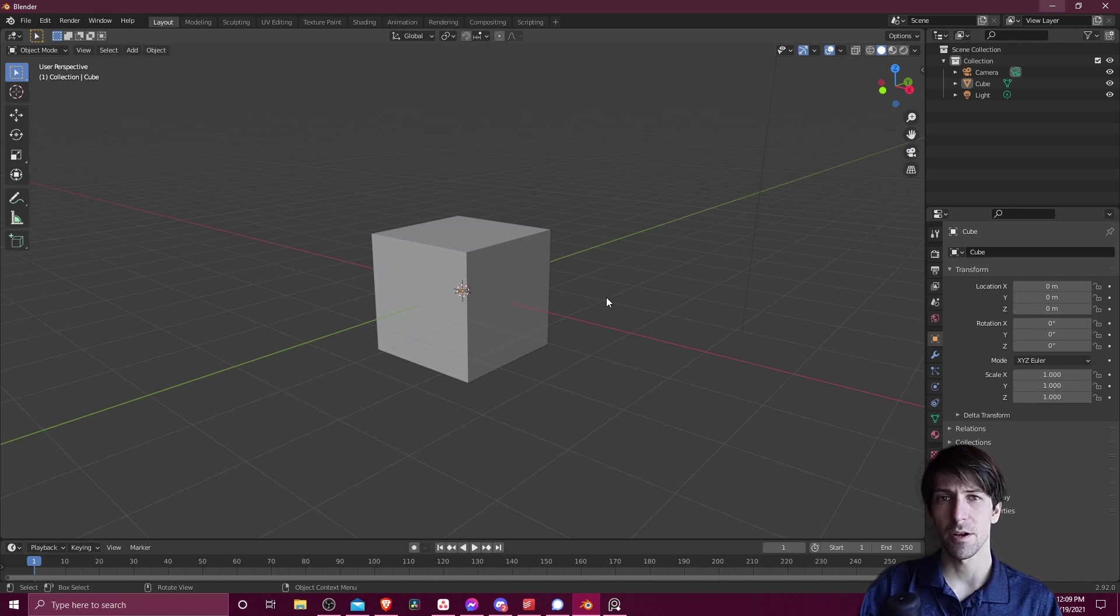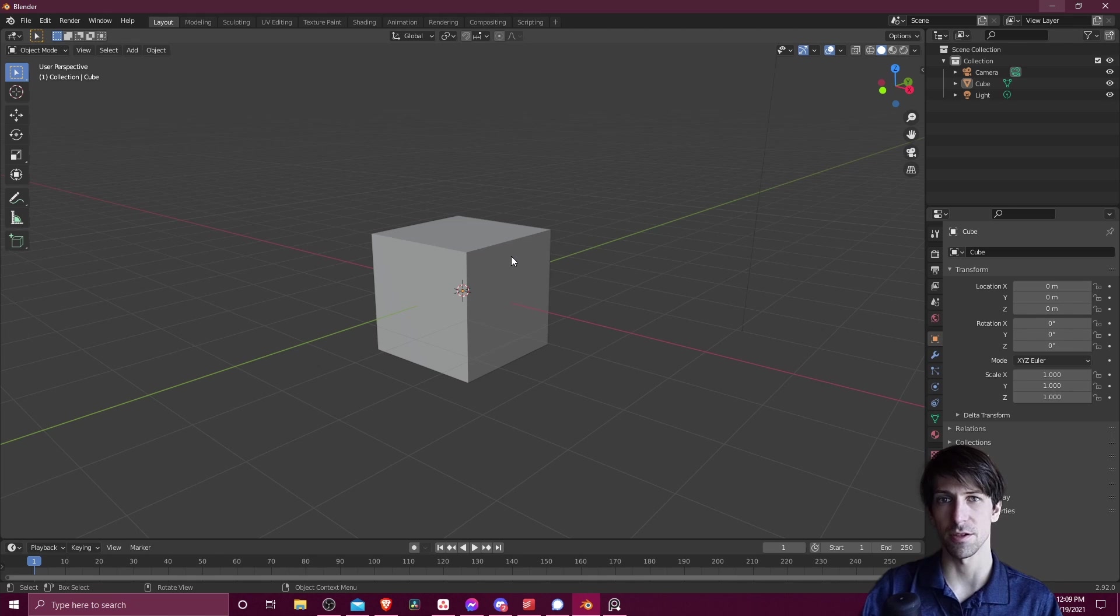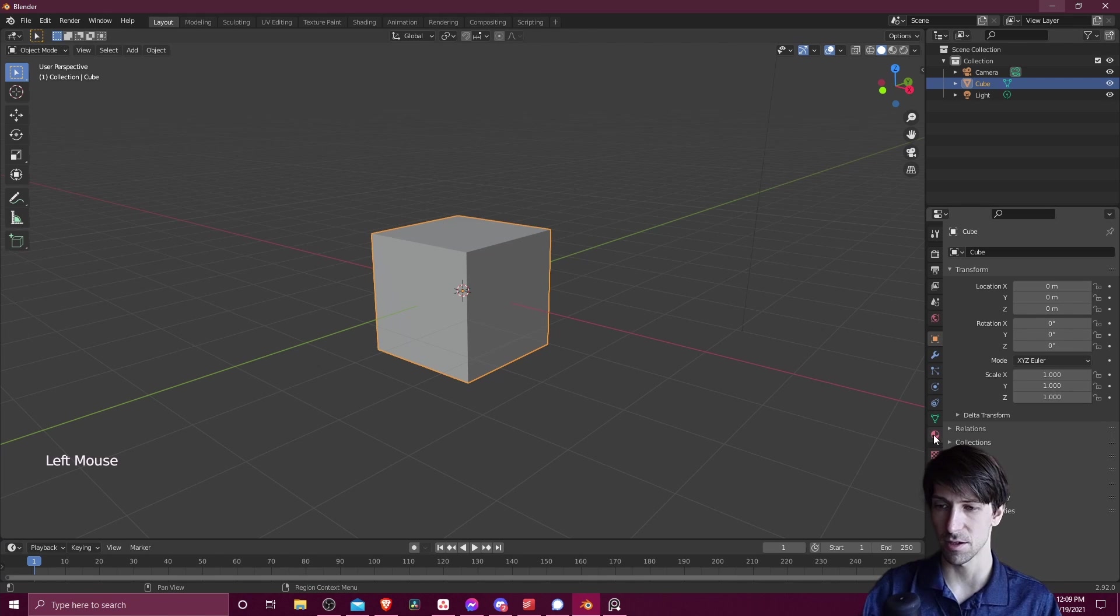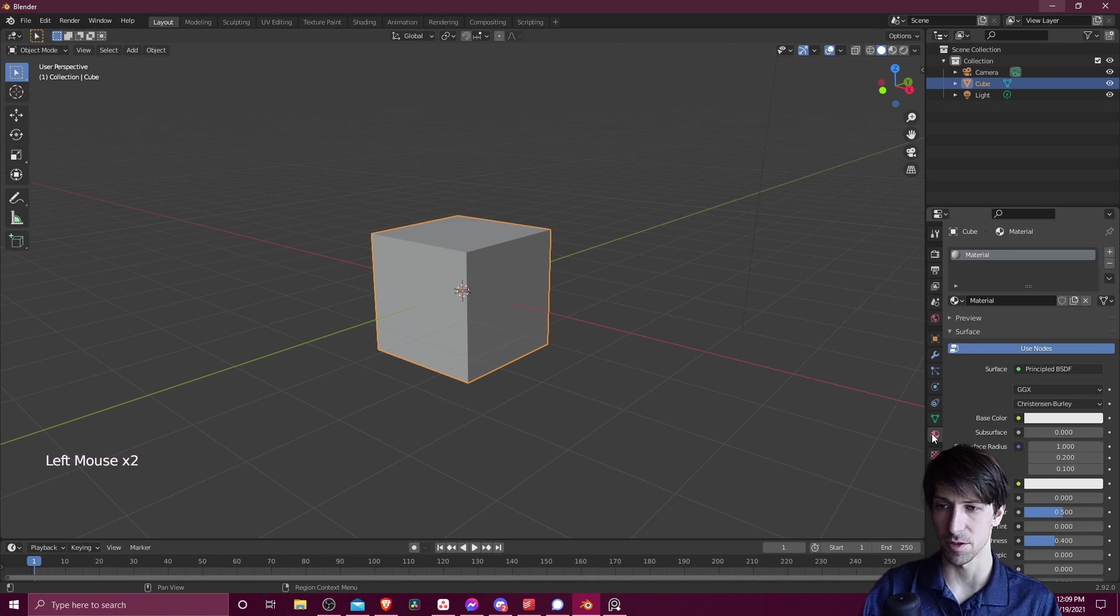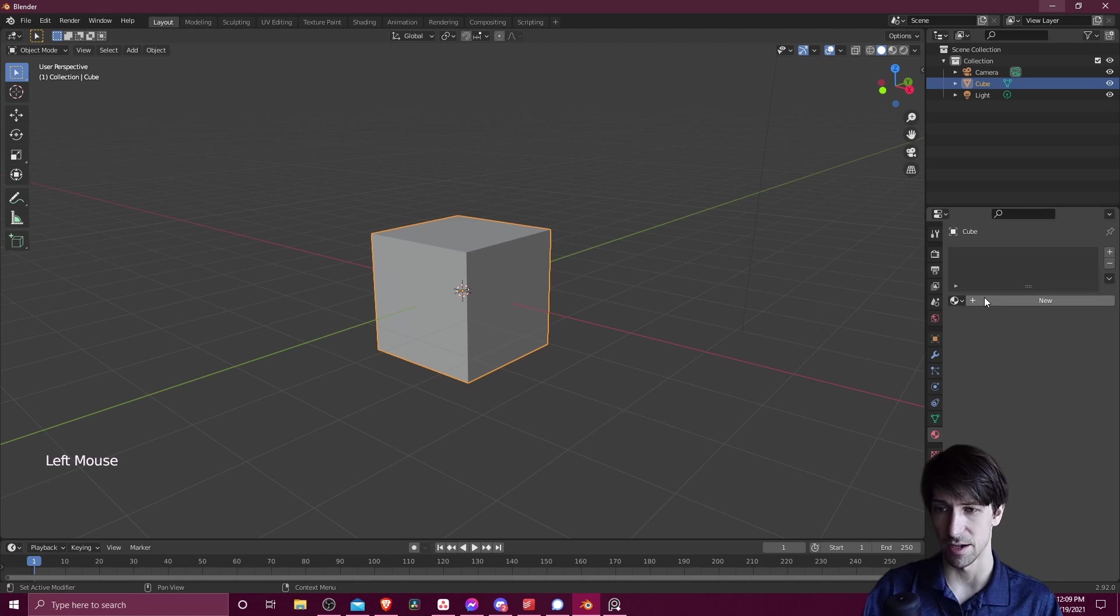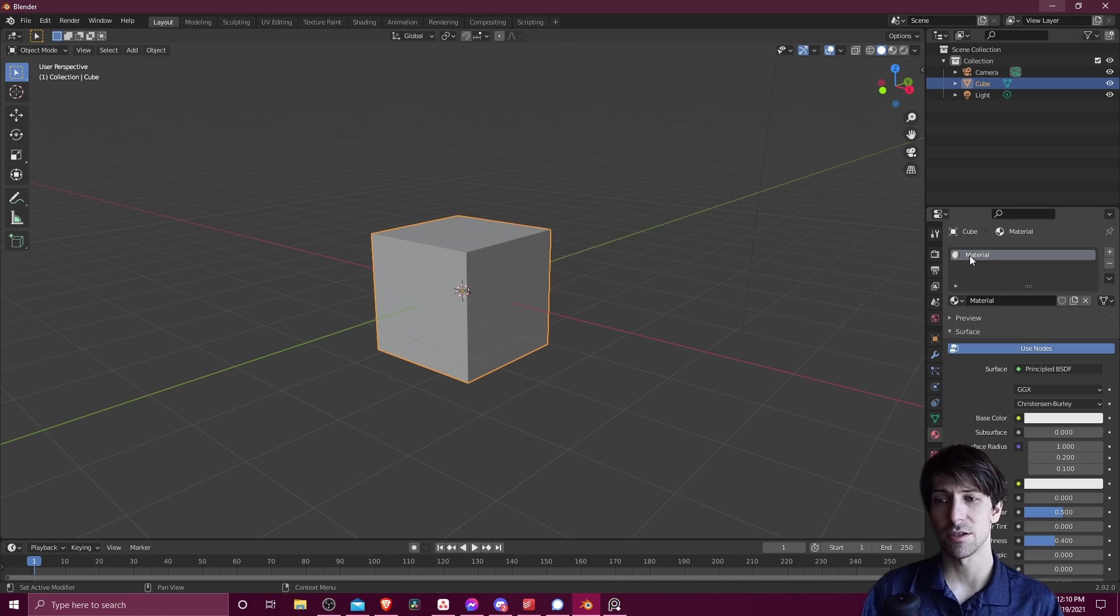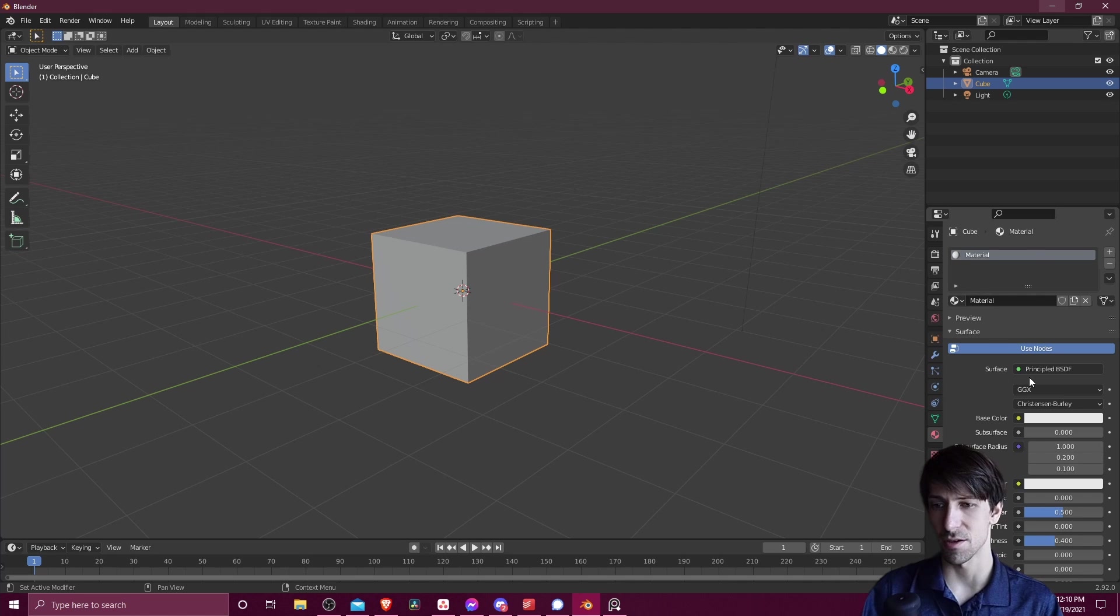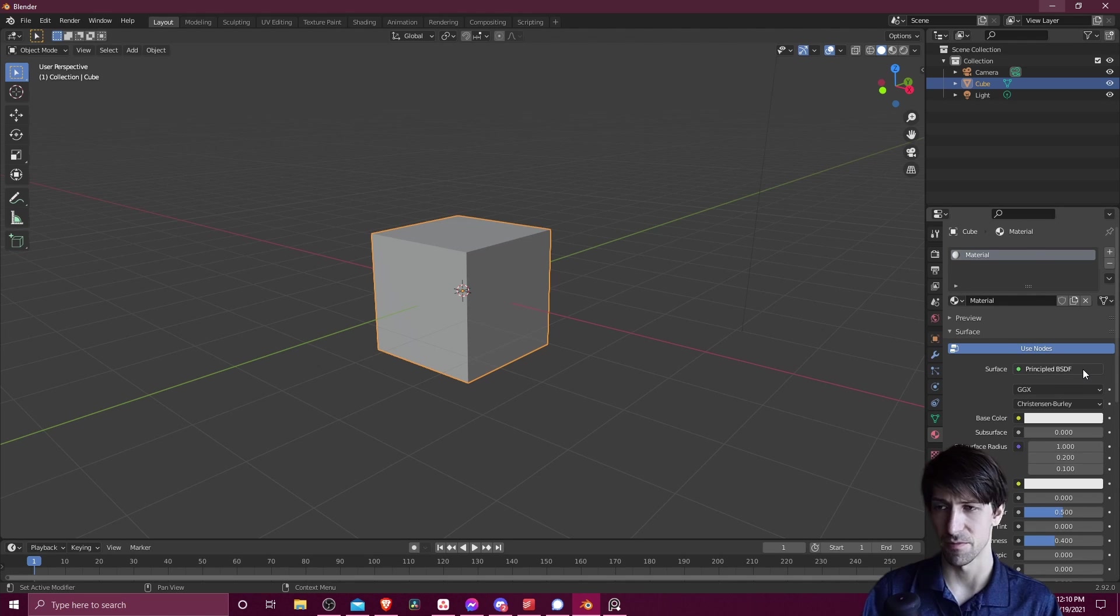So the first thing we're going to have to do is create a material. I'm going to select the cube, go over to the materials tab, and if one isn't created you can just go ahead and hit this new button. So as long as you have one in the slot we can start working with this principled BSDF shader.